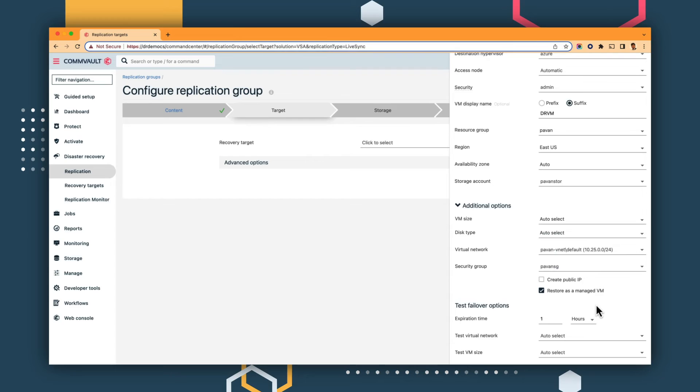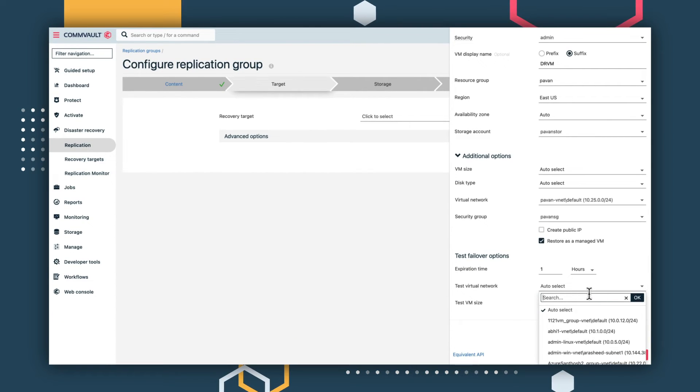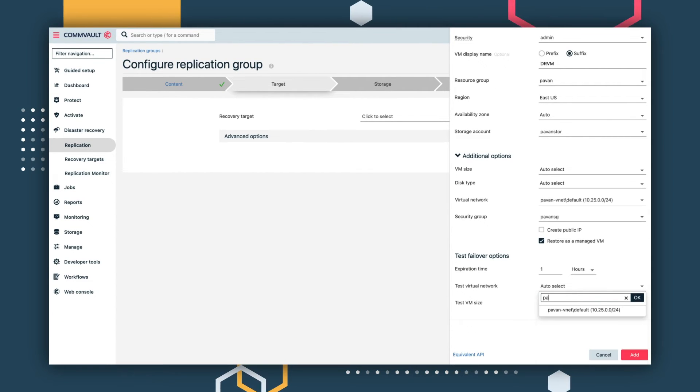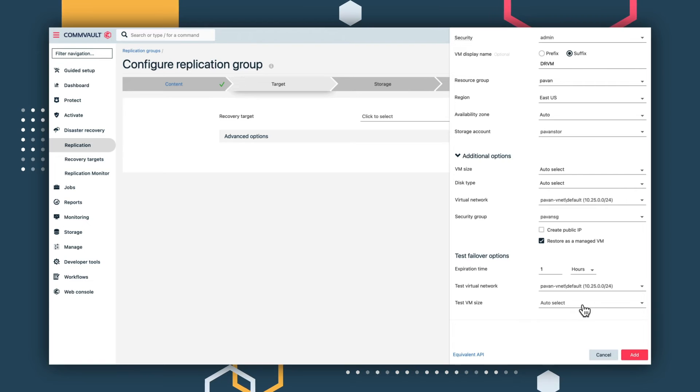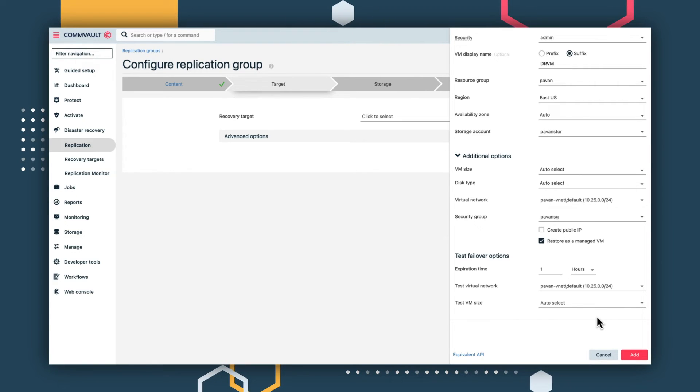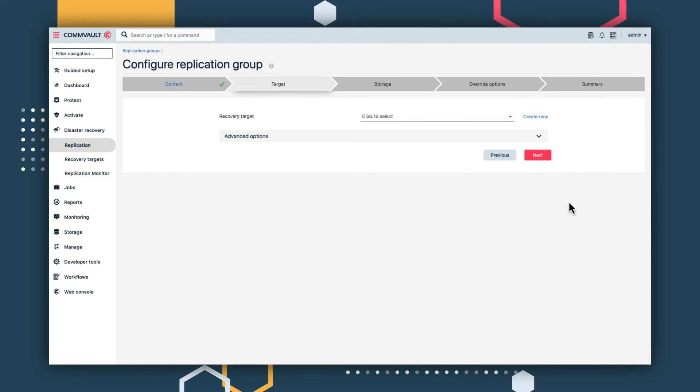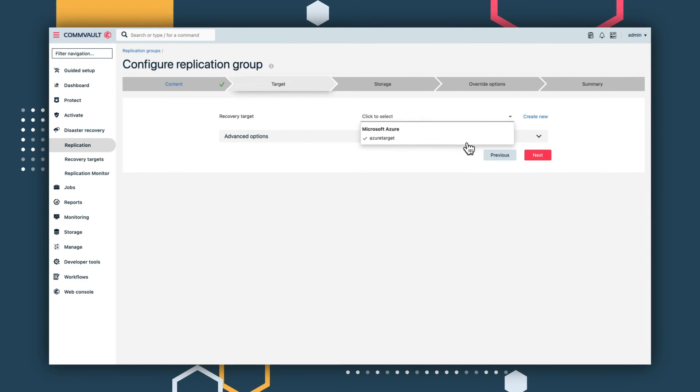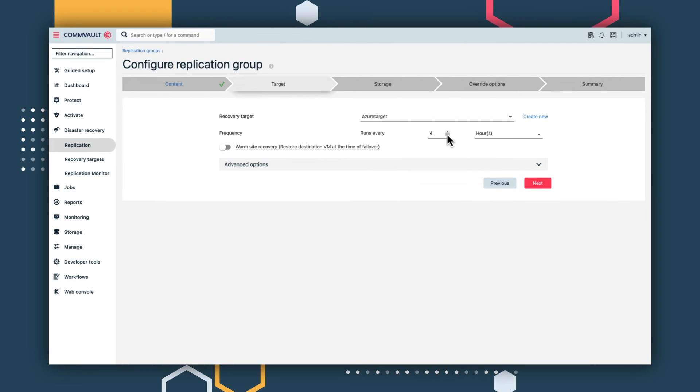You can specify options for testing failover to help ensure that your disaster recovery tools will function as planned in the event of an actual disaster scenario. You can configure to have your test failover remain in an isolated network, or even configure it to an entirely different network. Now the target has been created and mapped in Azure.